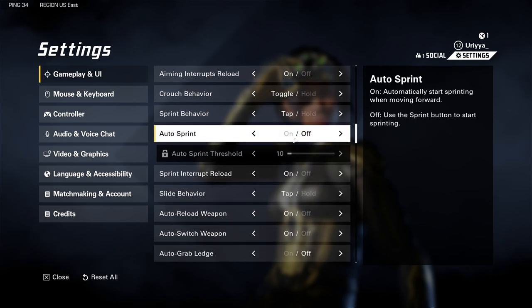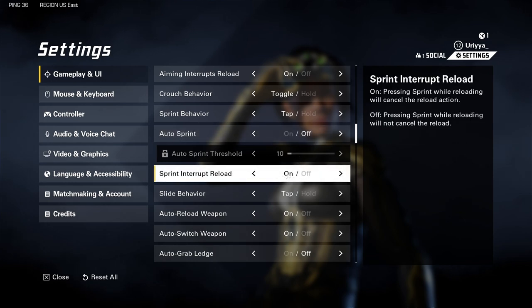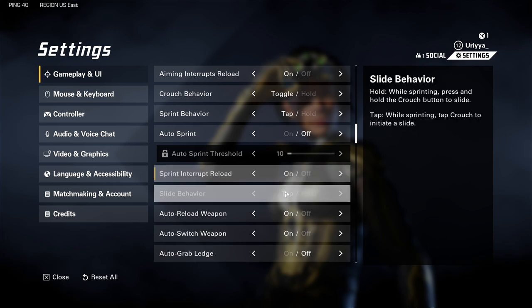Auto sprint I have off. I never use auto sprint in any title unless it calls for it, but not for FPS titles. Sprint interrupt reload, I have that on — which is extremely important in the heat of battle. You want to be able to cancel that so you can make adjustments on the fly. Slide behavior, I have that for tap.